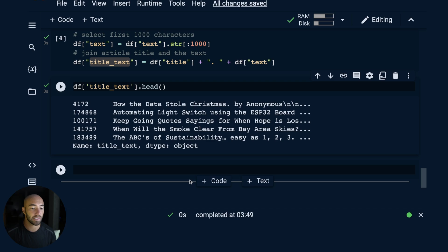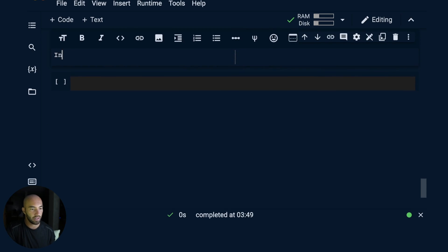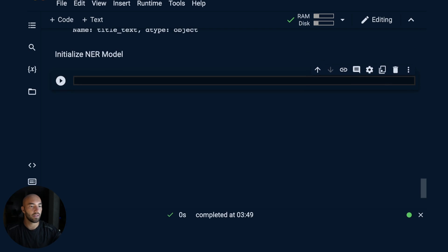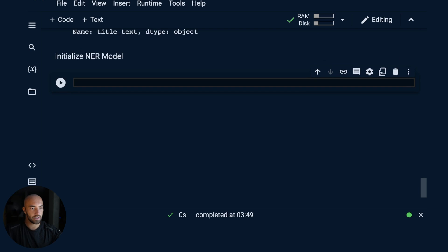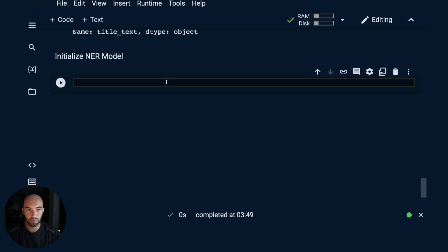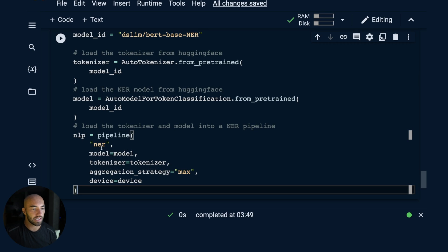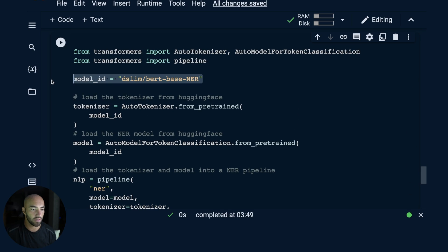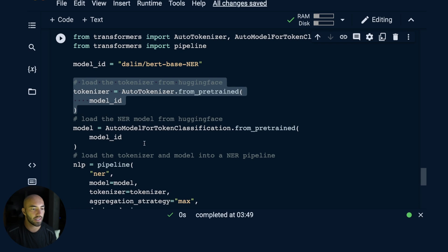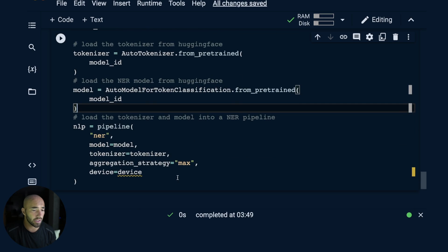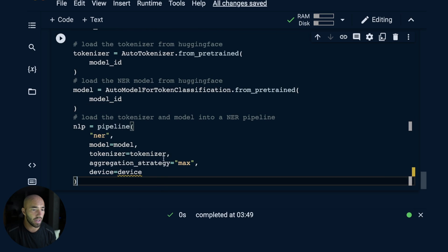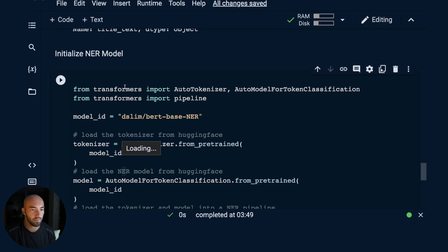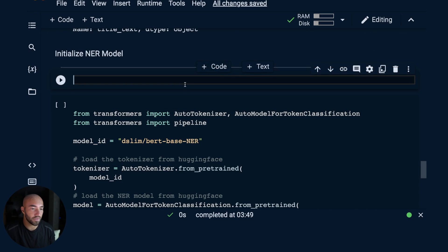The next thing to do is initialize our NER model. We're going to be using Hugging Face for this. We have a NER pipeline with an NER model, DSLIM BERT base for NER named entity recognition. We have our tokenizer and the model itself, and then we load all of that into our pipeline. We need to select our device. If we have a GPU running, we will want to use a GPU, it will be much faster.